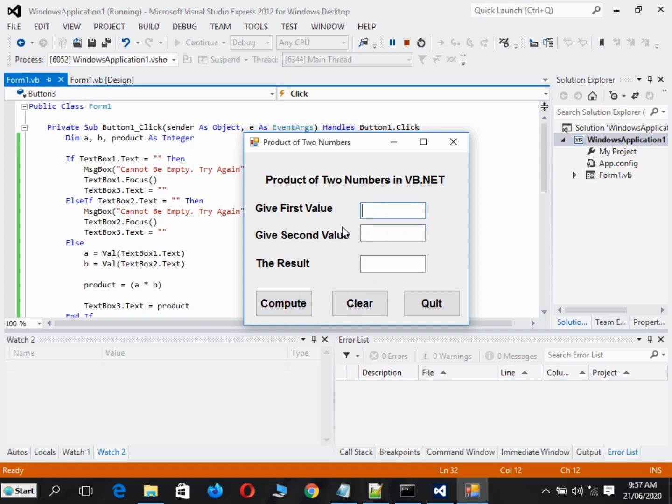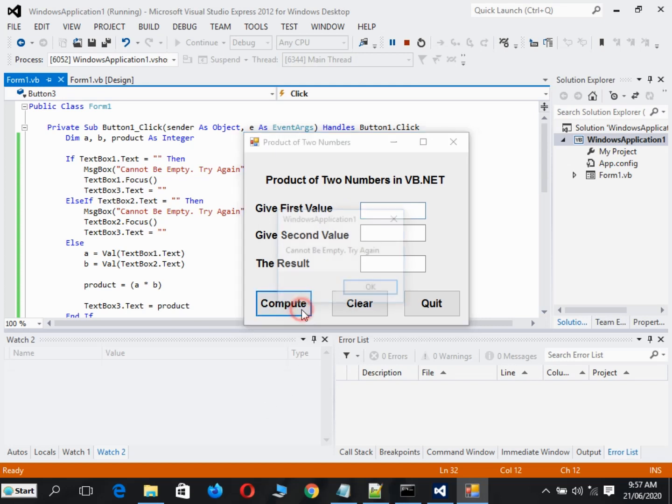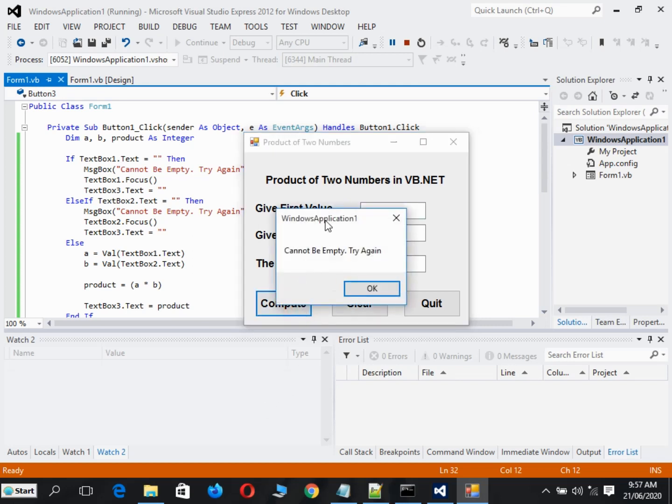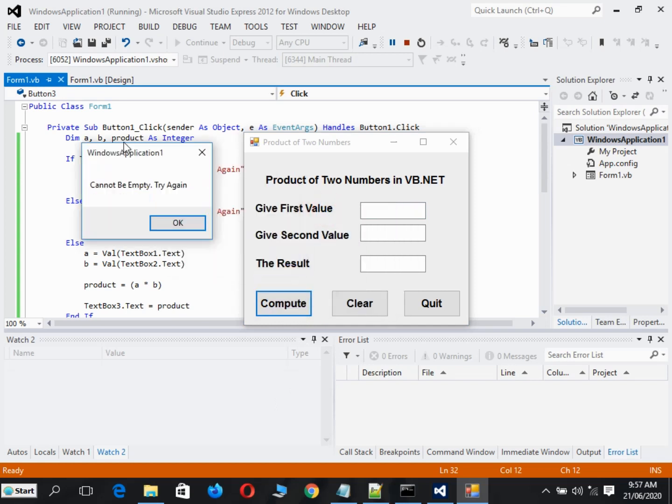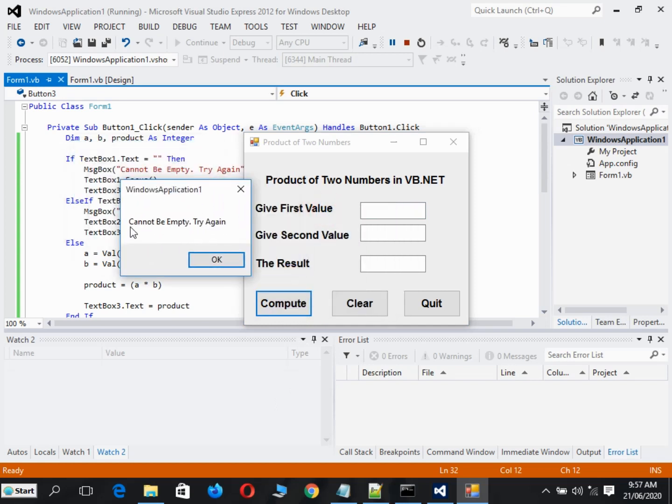What is good about this program is that, for example, if you forgot to put a value and try to click the compute button, it will display a message box: cannot be empty, try again, which informs the user that the first value cannot be empty.